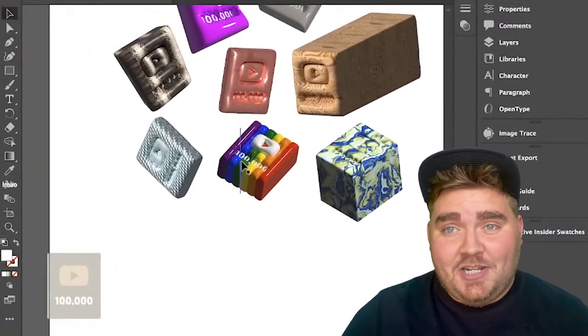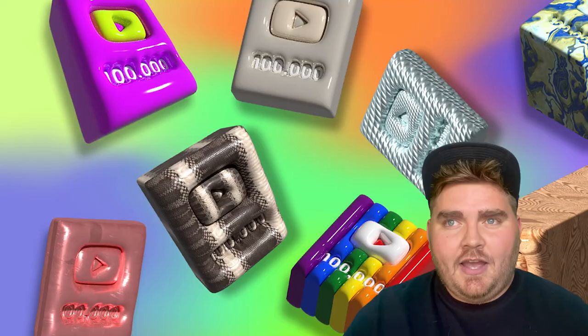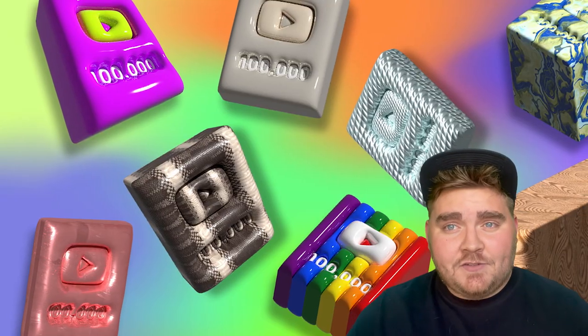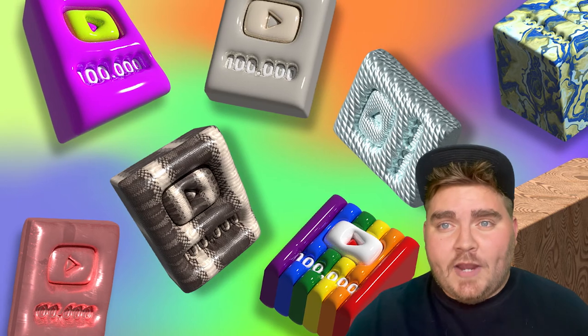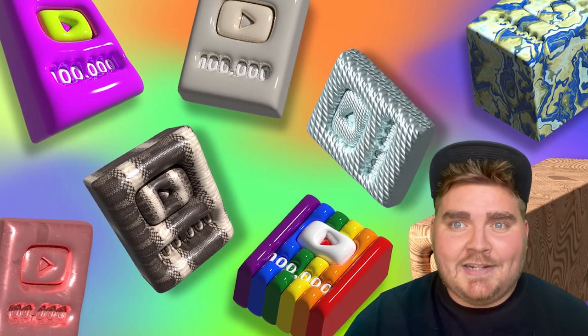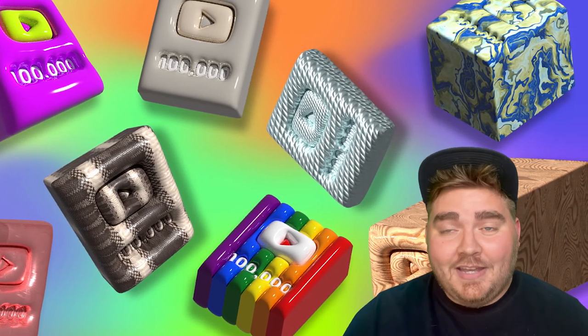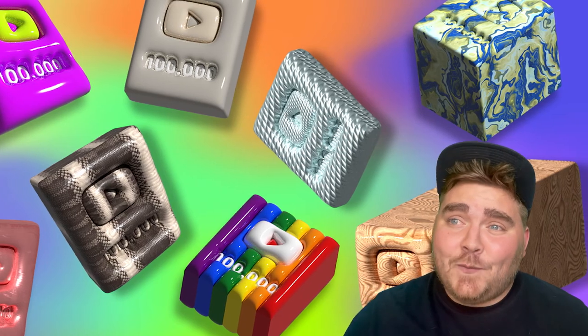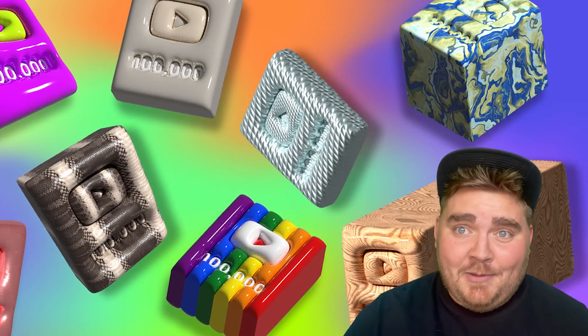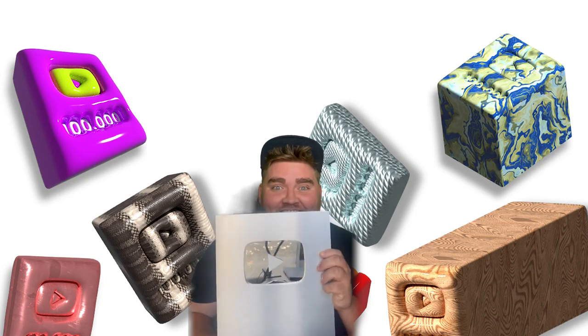Well, that is it for these 3D play buttons. I feel like my faves are definitely the rainbow one, the purple one, and the snakeskin one. But let me know down in the comments which one's yours. And at the end of the day, I really just want mine to come in the mail, though. What if I just... Oh my gosh!